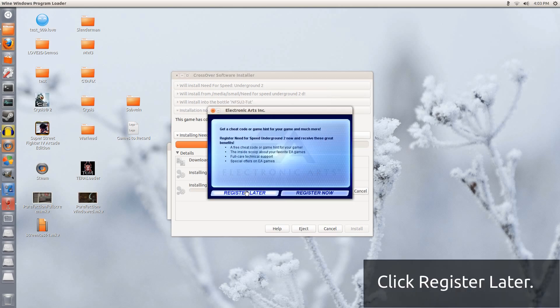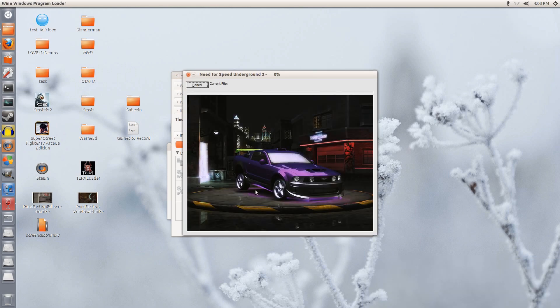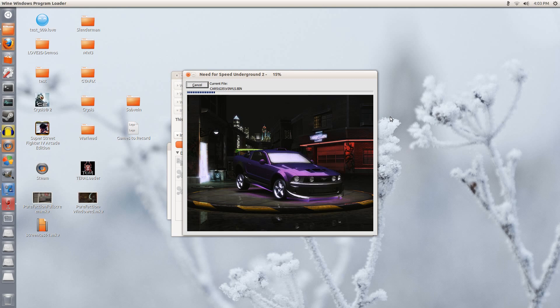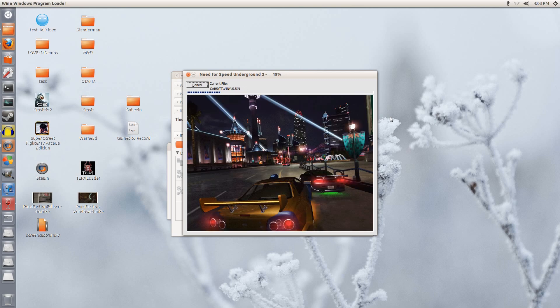Register later. We won't be using this. We won't be playing online. So now we leave it to install itself. This can take a while depending on how fast your computer may be.